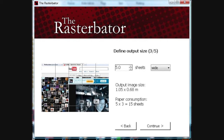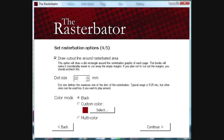It says 'start rasturbation options,' 'set rasturbation options,' 'draw a cutout line around rasturbation area.' I did that, and I just used black, so it's monochrome. You can mess around more, of course.